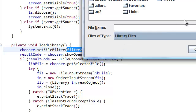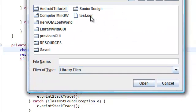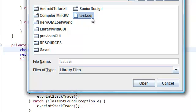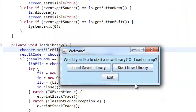So whenever you open this up and you set the file filter to this, the default is going to be library files. Now, let's go to our desktop. That's where I put my library S-E-R test file. So this is my .ser file that I saved up, but let me press cancel out first and I'm actually going to press exit.